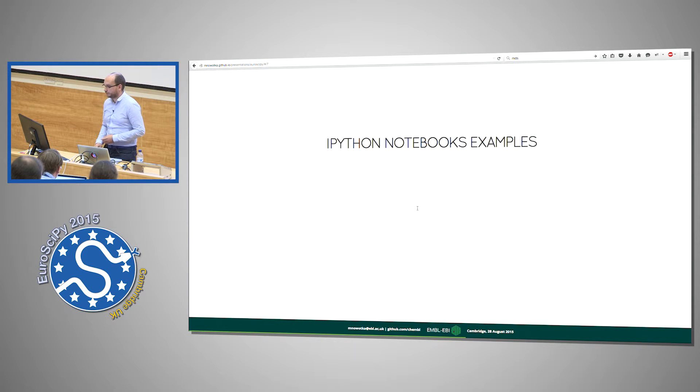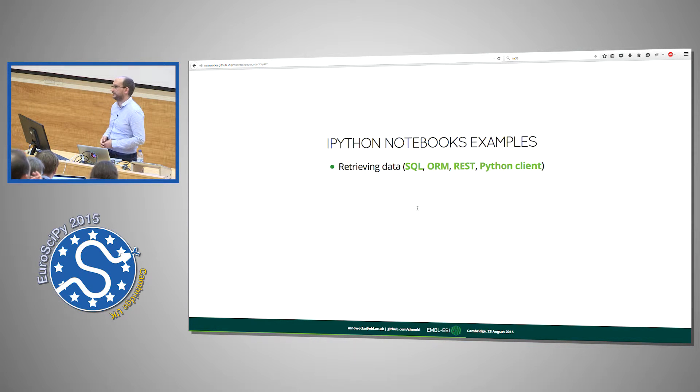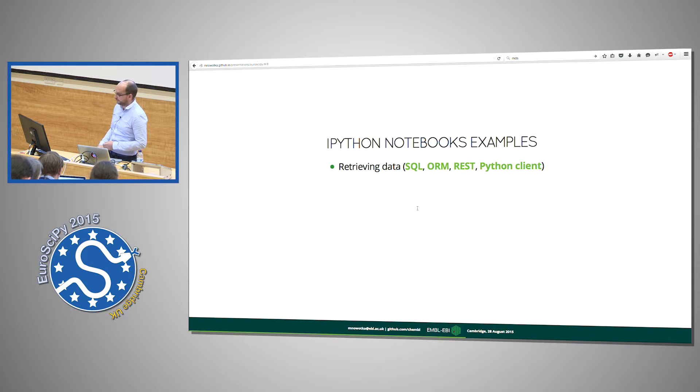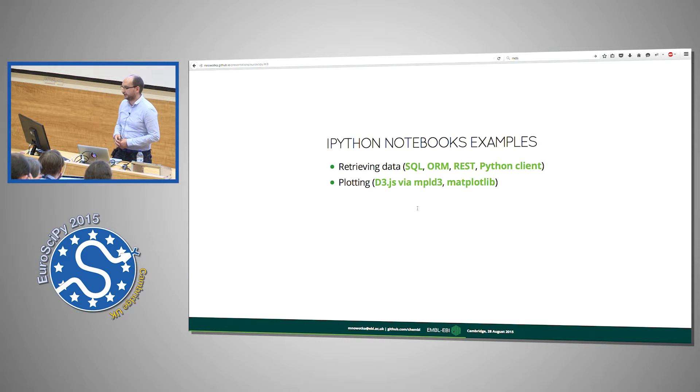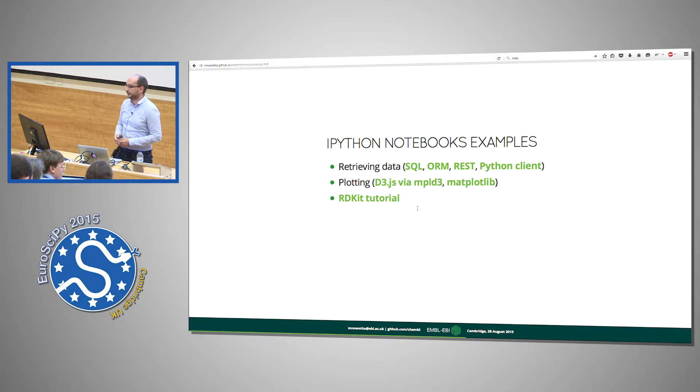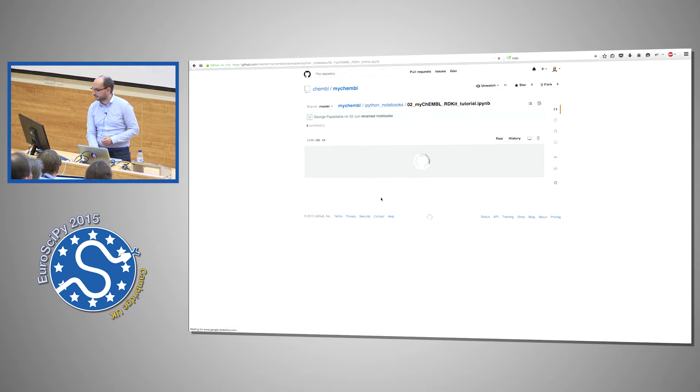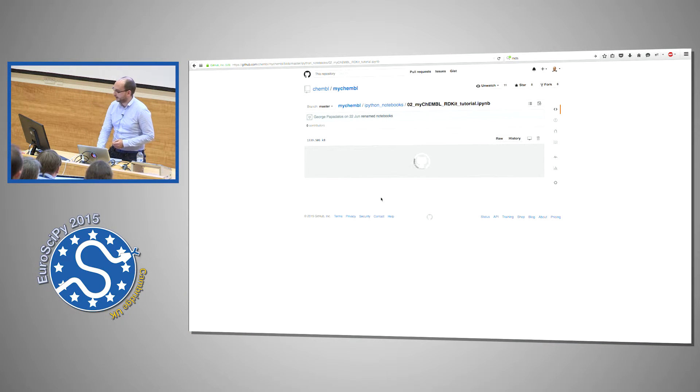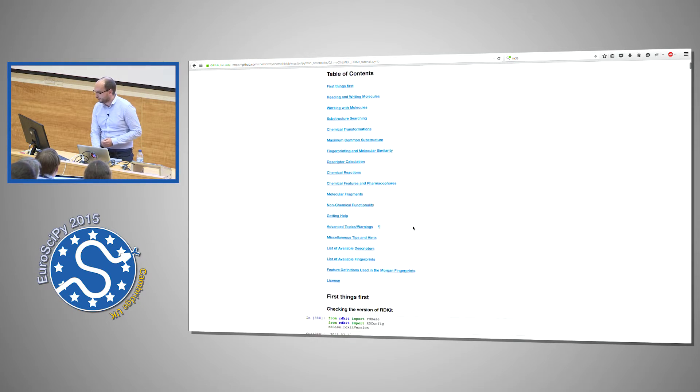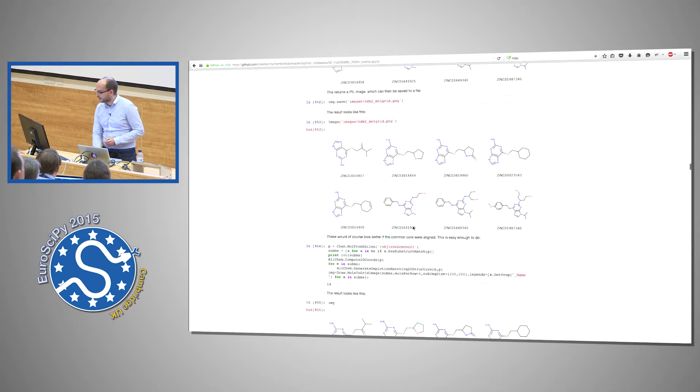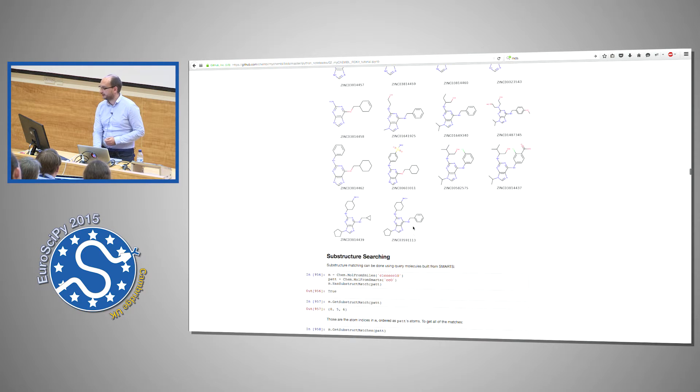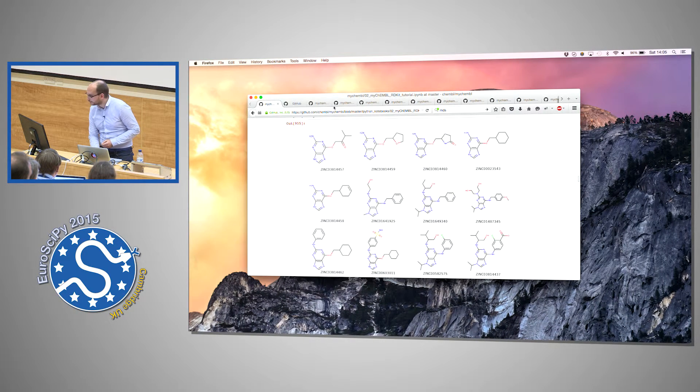So what are the examples in those notebooks? The simple ones are how to retrieve data from ChEMBL using raw SQL, using Django ORM, using web services or dedicated Python clients. How to plot data using D3JS via MPLD3 or Matplotlib, basic RDKit tutorial. I think now I should actually click on this because someone told me this is a chemical presentation so I should show some compounds. So if we scroll down, yes, here they are.